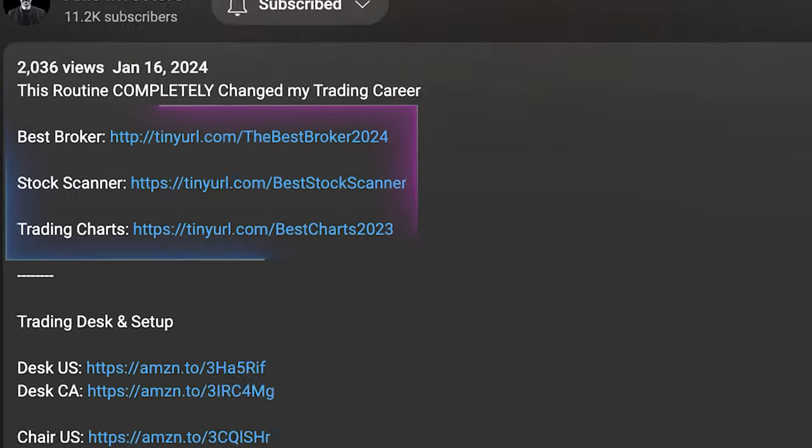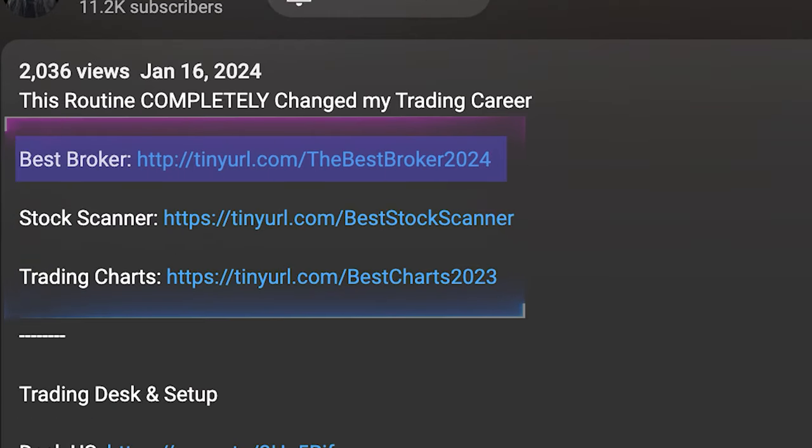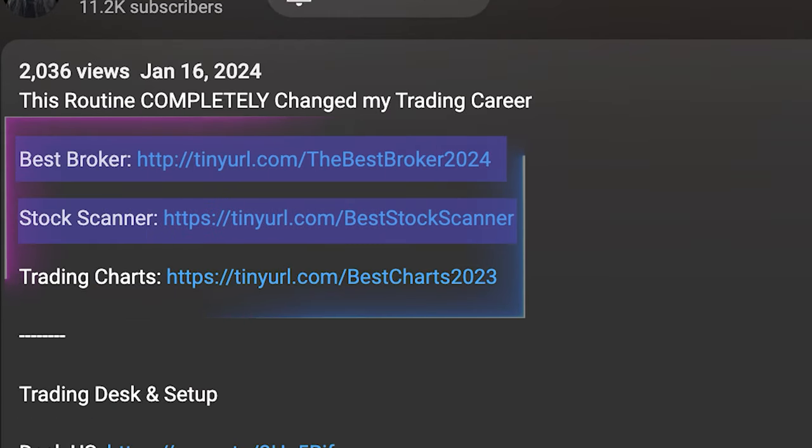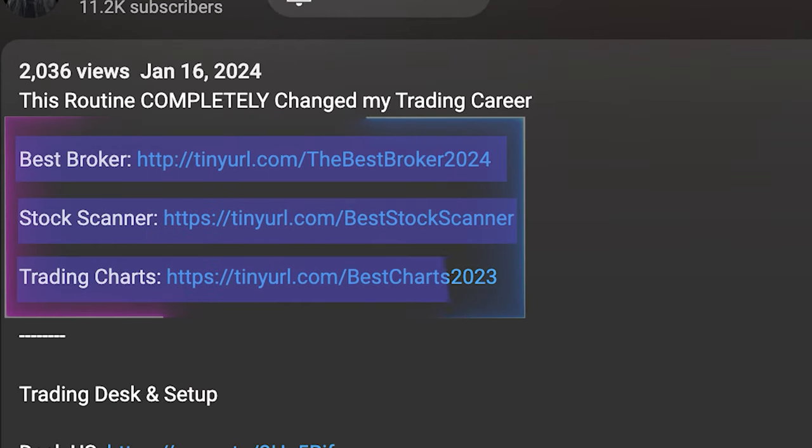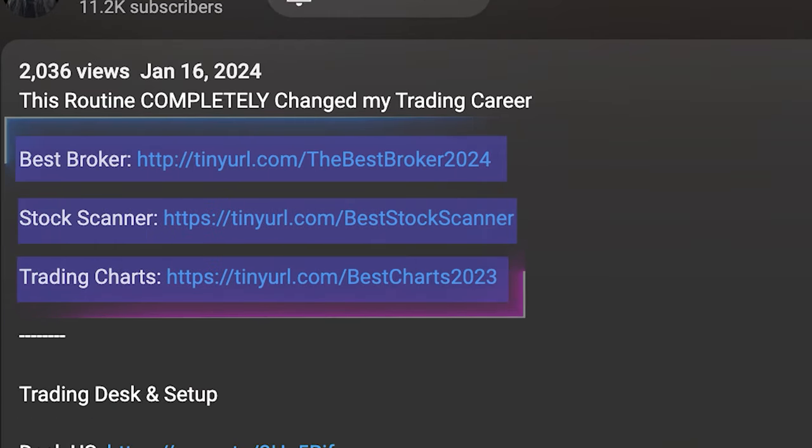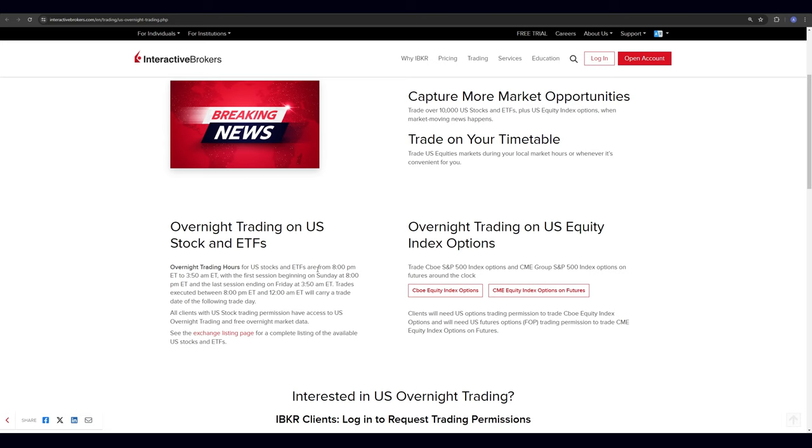Before getting into the video, a quick reminder that all the best tools for day trading will be linked in the description. That'll also include a link to IBKR if you want to join it and get in on the action. So without further ado, let's get right in.